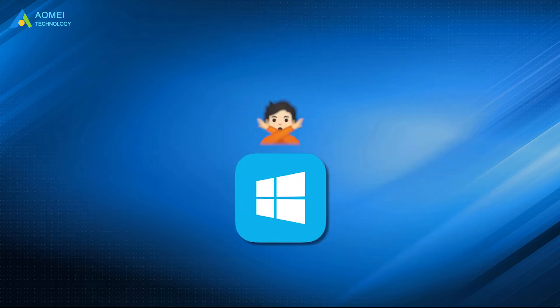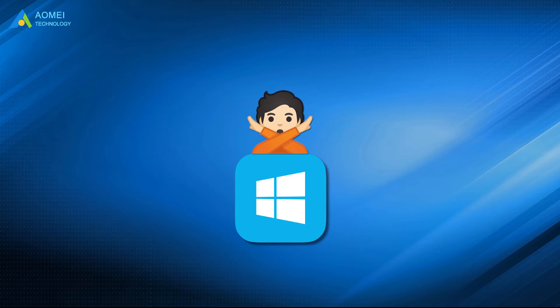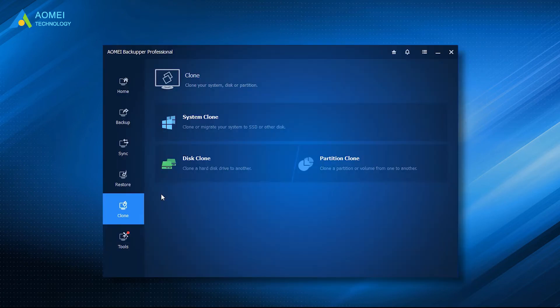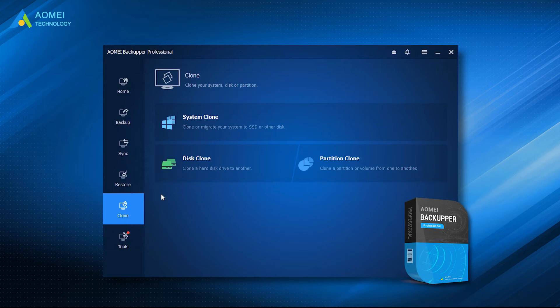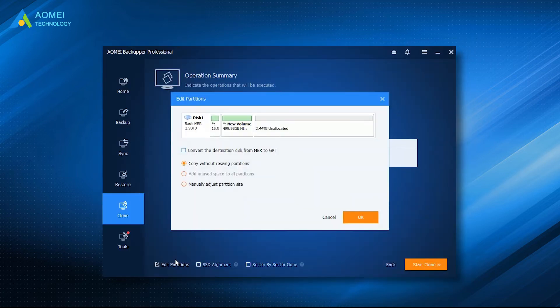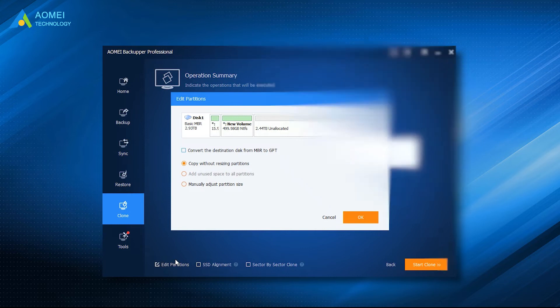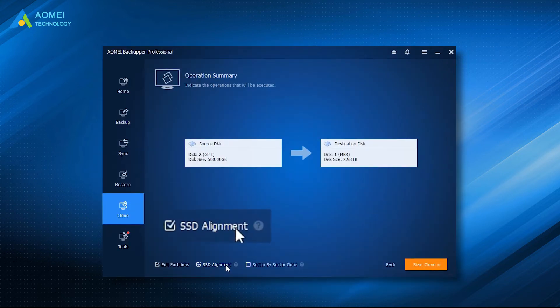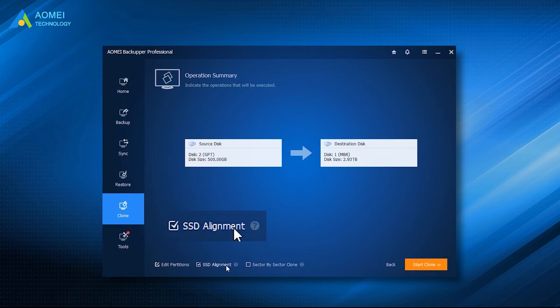Since Windows itself does not have a disk cloning feature, we'd like to recommend AOMEI Backupper Professional. It's a powerful, compatible, and easy-to-use disk cloning software. It can directly clone GPT disk to MBR disk or vice versa. It clones only used sectors of selected partition or disk, and because of this, you can easily clone a larger disk to a smaller disk. SSD alignment is able to further improve the reading and writing speed for SSD.